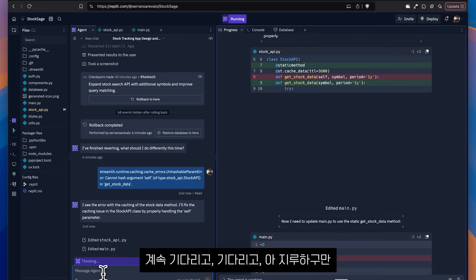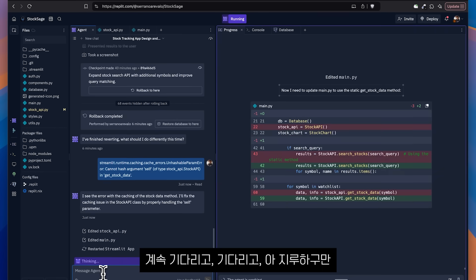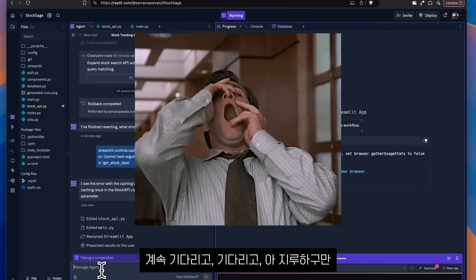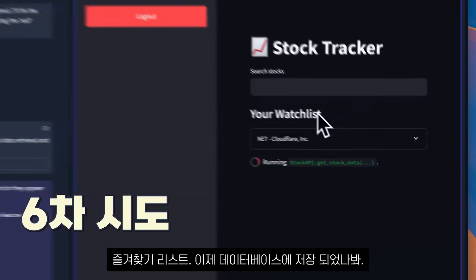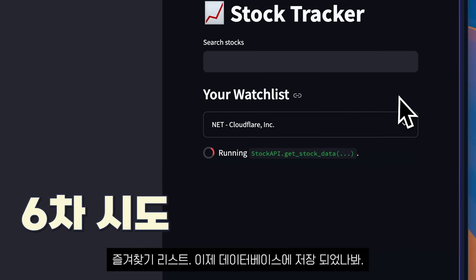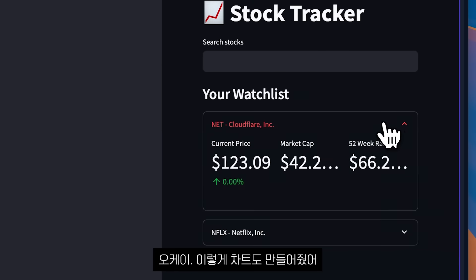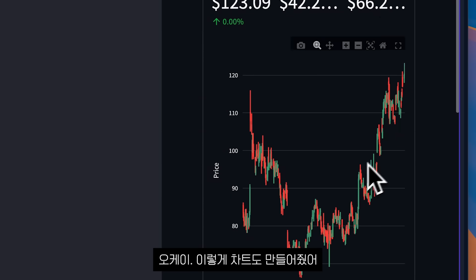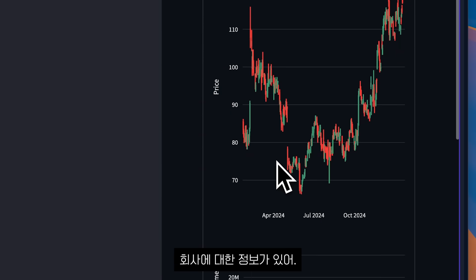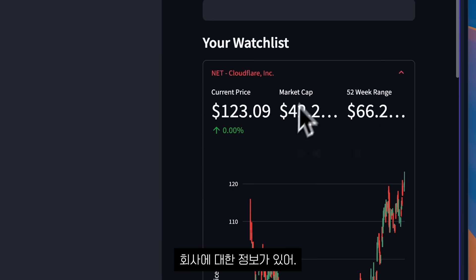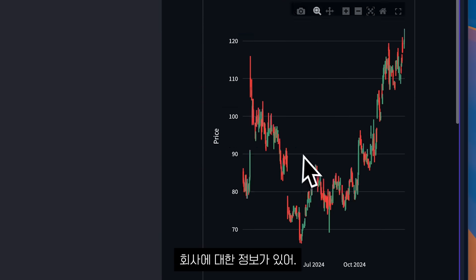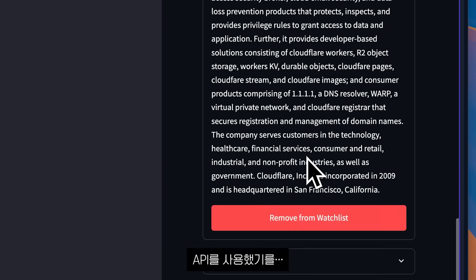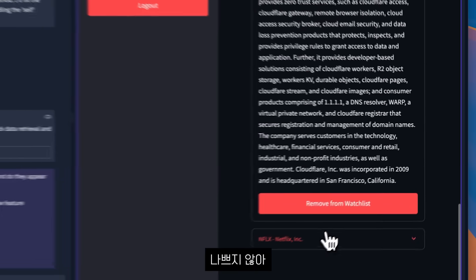And after waiting and waiting, I'm getting bored. I guess now it's being saved in the database. So he made a chart with, okay, not bad. And it got information about the company, hopefully using the API. Not bad.